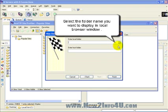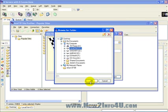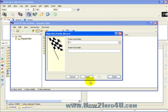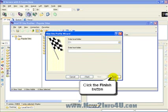Now we can select the folder name that you want to display in the local browser window. The local browser window is what is representing your computer. Enter the folder name of the remote browser or you can leave this blank. The remote browser is representing what's on the internet, what's on your server. Now we can just click the finish button.